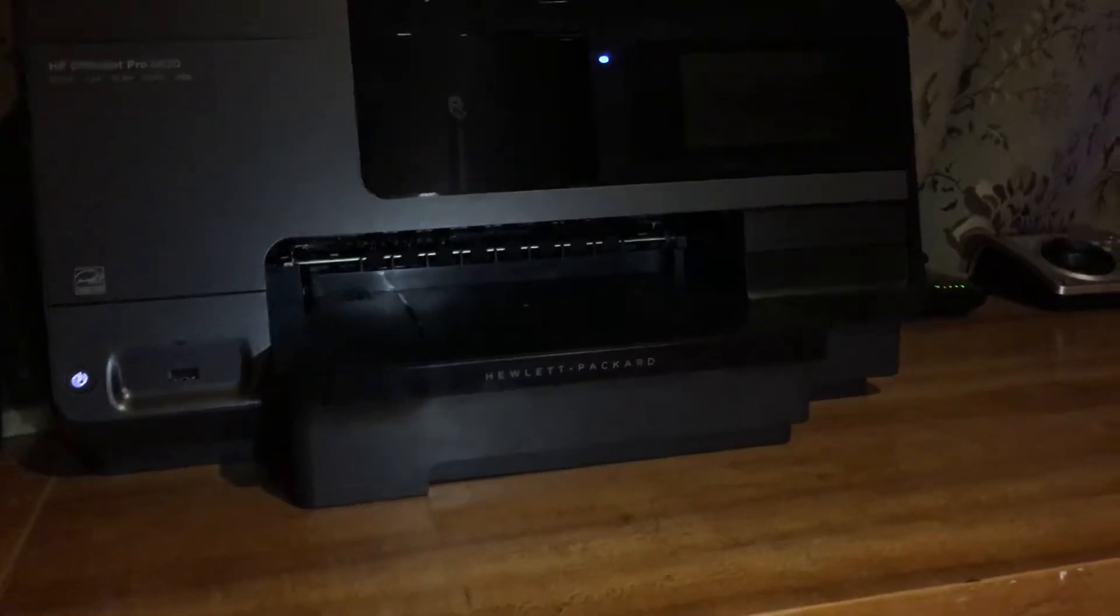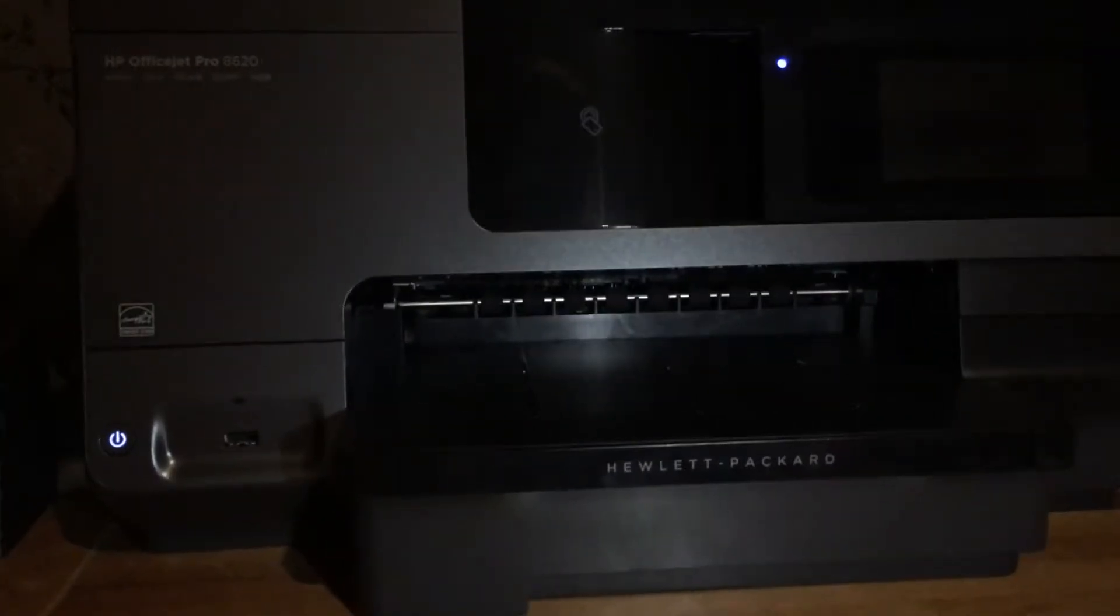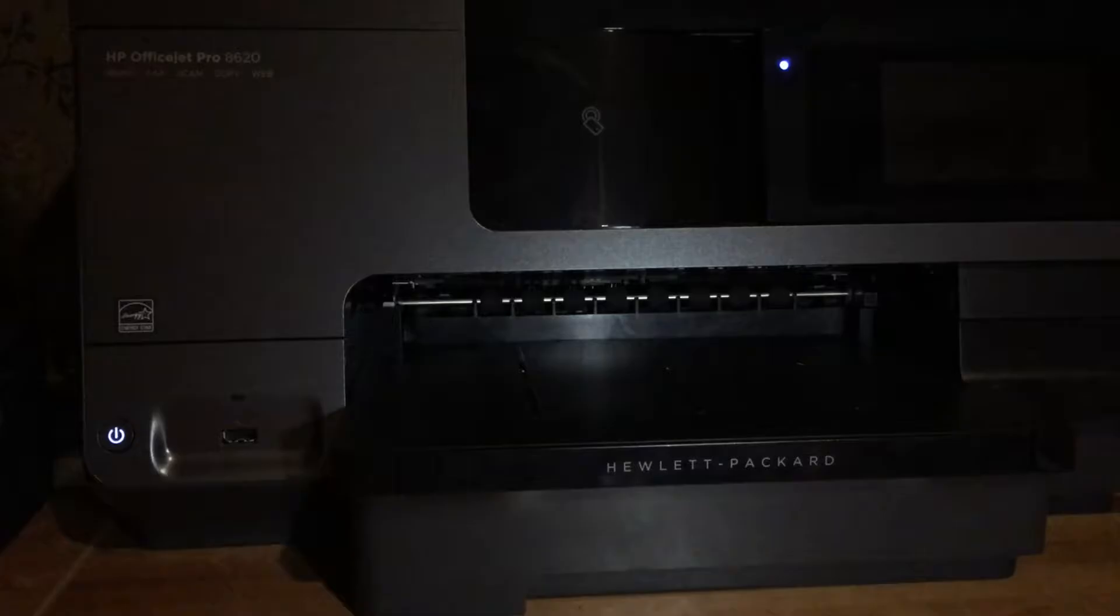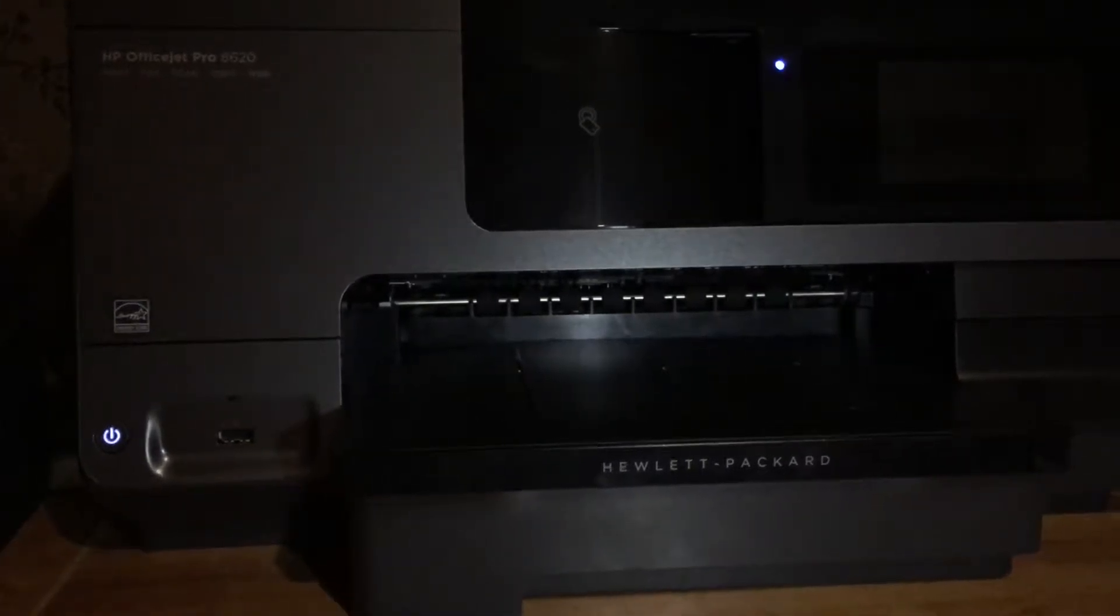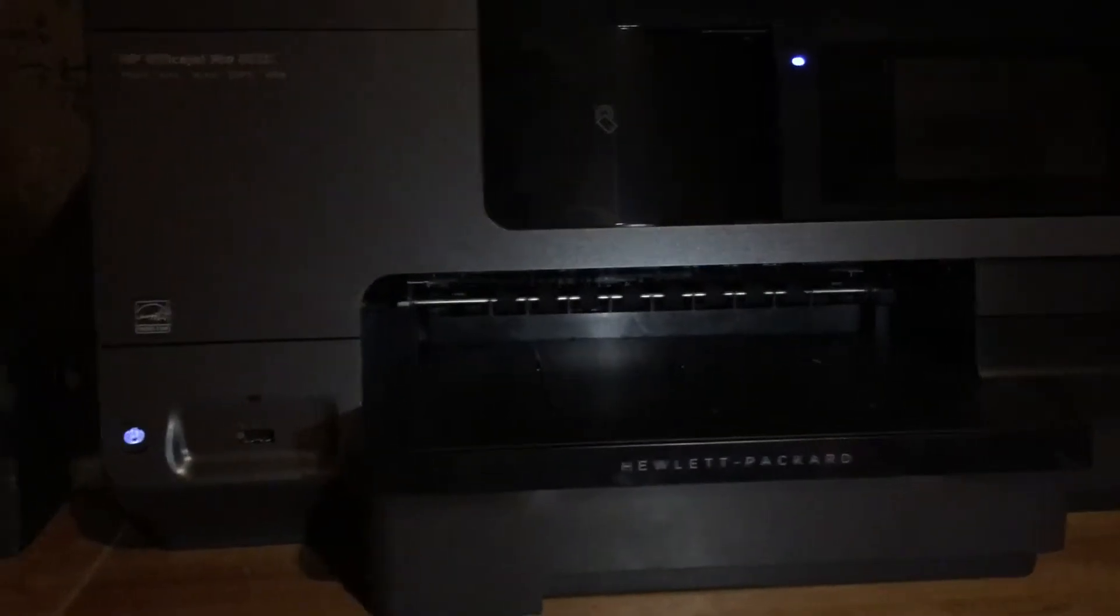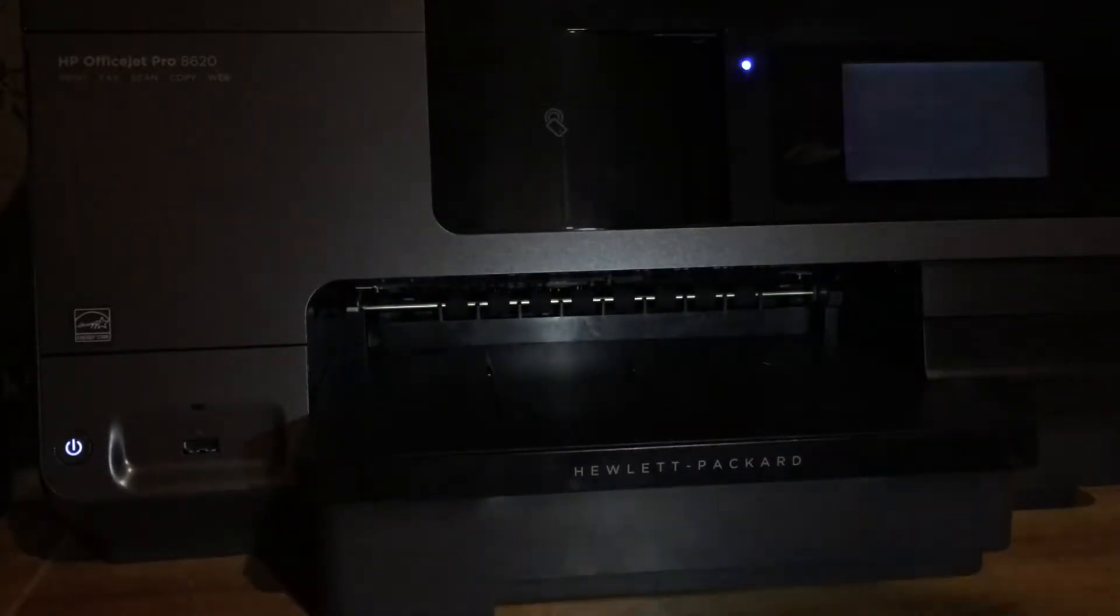When you first get it, it'll be in a box. Just get it out of the box and set it up. When you're done setting it up, it should look something like that.